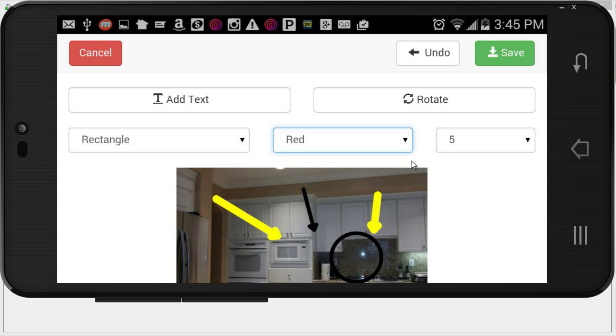And as you can see, it's very easy here on your mobile device to add in all the annotations that you want. And when you're done, you simply click on save.